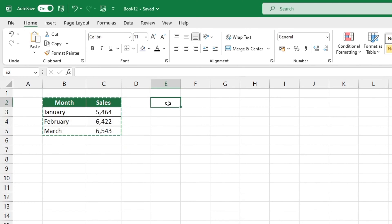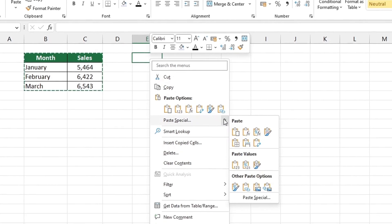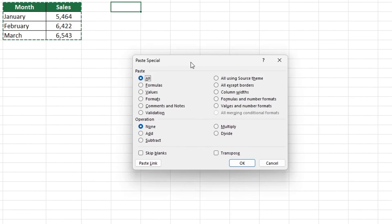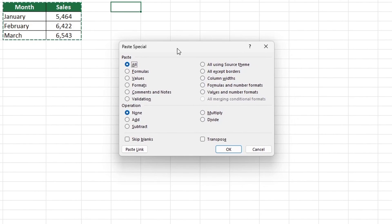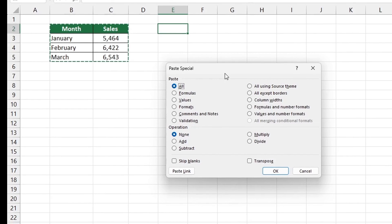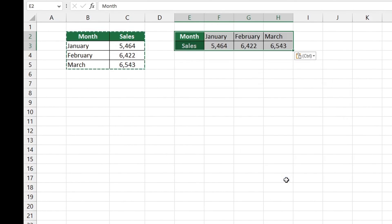Right-click again and select Paste Special, then Paste Special again. You'll find the function Transpose, which can switch rows and columns of a table. Select this function, hit OK, and you now have a copy of the original data table with its rows and columns switched.